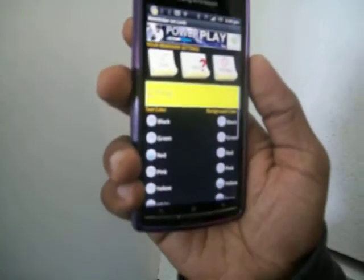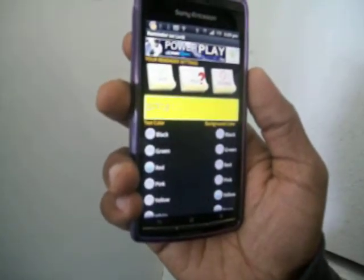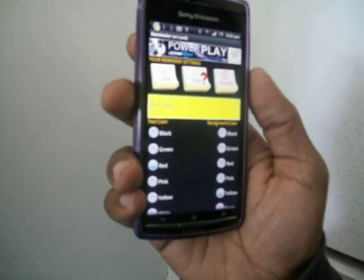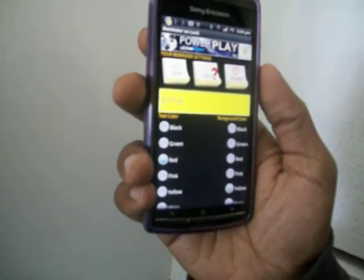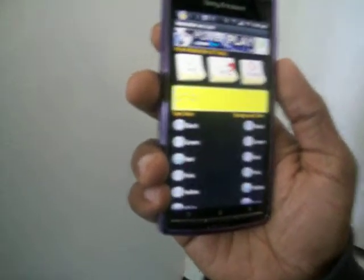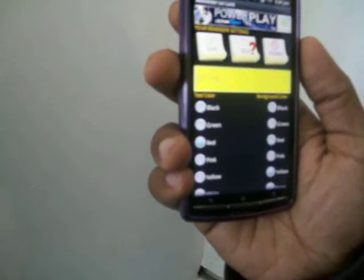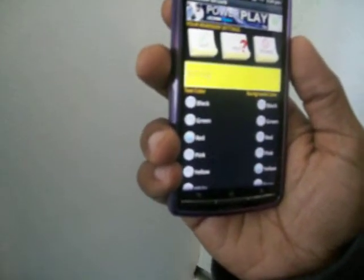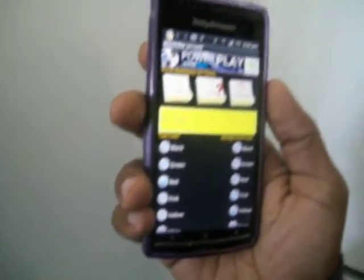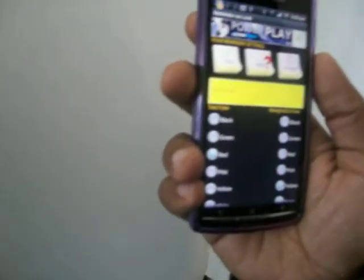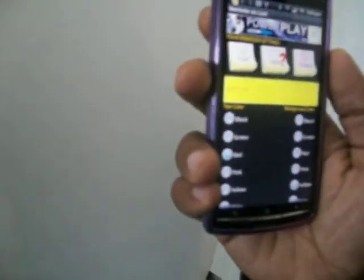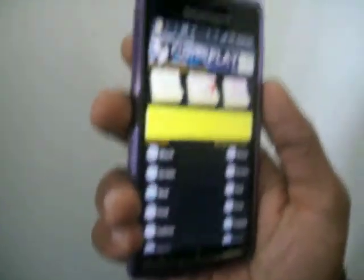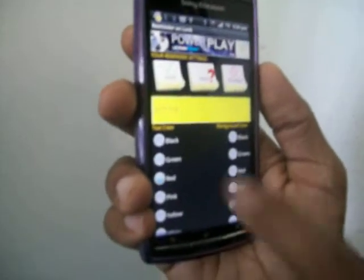So you'll never forget things again. You can put reminders about things like, I got a gym tournament tomorrow. Or you can put ownership tags on here, like, this is my phone, please return to this address, sort of thing.